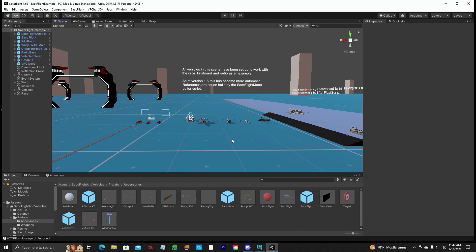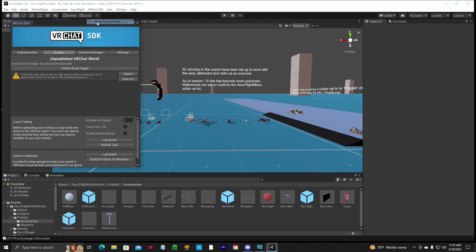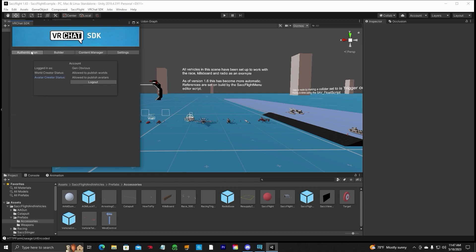The first thing you want to do, up here at the top, VRChat SDK, click on that, Show Control Panel. Once in this tab you'll see a username and password, it'll be blank. Go ahead and put your username and password that you used on the VRChat.com website in here. And then they will send you an email to verify a code. So verify that and once you're logged in, you will be allowed to publish your world to VRChat.